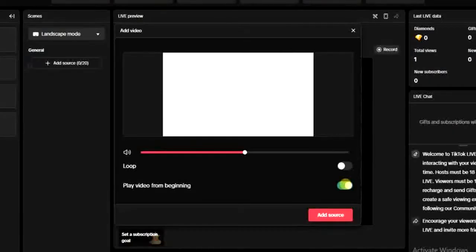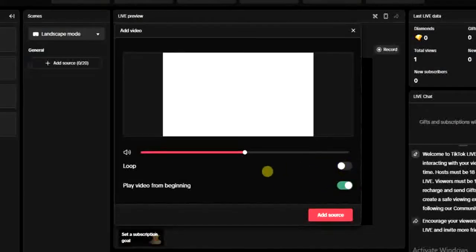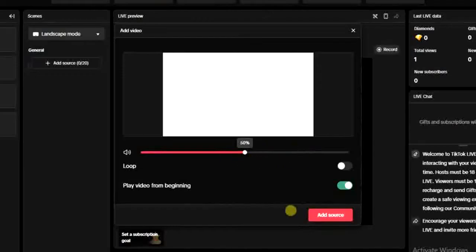If you want this video to repeat after it's finished playing, you can click on the 'Loop' option, but I don't want that so I'm going to turn it off. You can also increase or decrease the volume of the video right here. After that, once you're done with all these settings, go ahead and click on 'Add Source.'